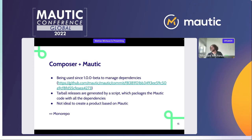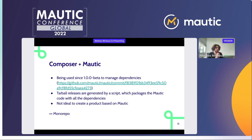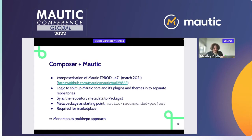The problem is that approach isn't ideal for building a product on top of Motic because it doesn't work well in an automated way. At that point, Motic was a monorepo — everything, both core and all plugins and themes, lived in one repo as both source and outcome of the project.